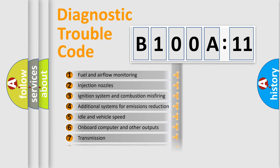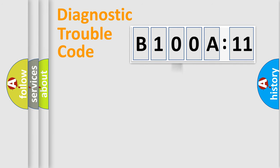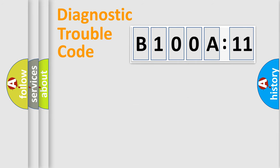The distribution shown is valid only for the standardized DTC code. Only the last two characters define the specific fault of the group.